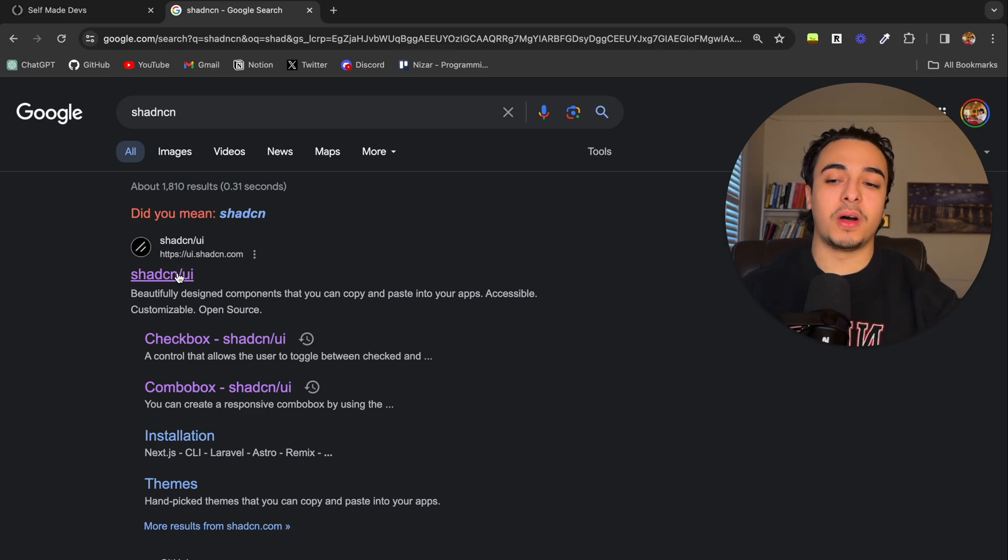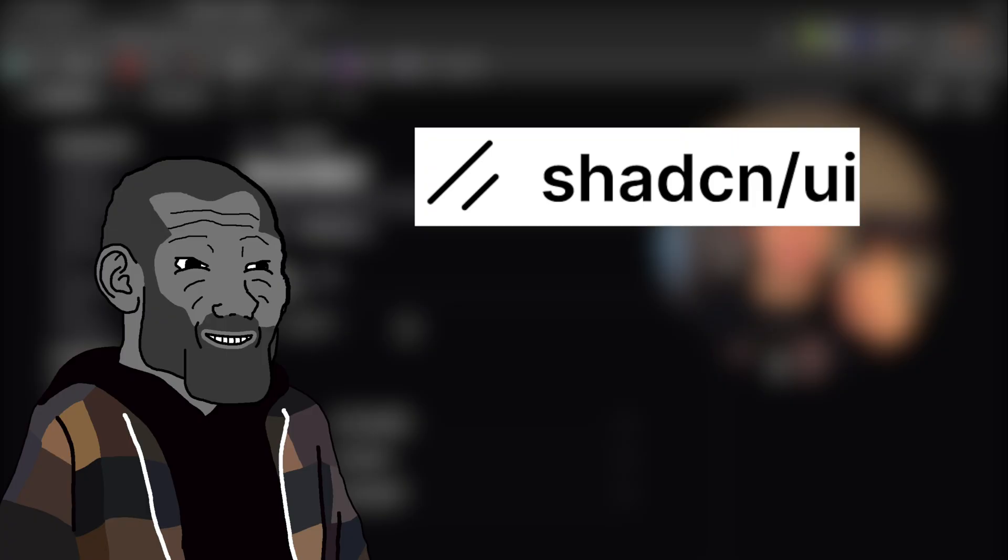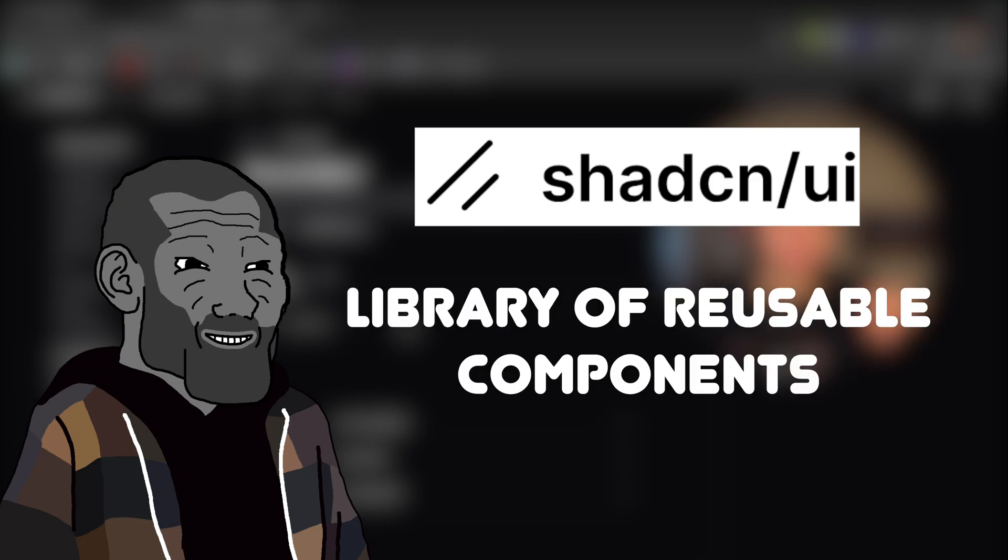However, I recently stumbled upon a website called ShadCN UI. What ShadCN is, is a library of reusable components.